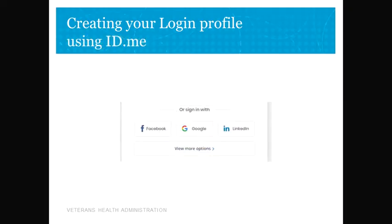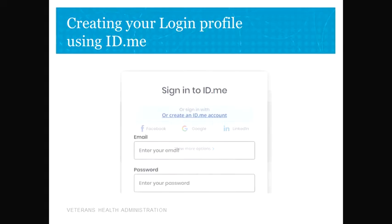With ID.me, you can use either your Facebook, Google, or LinkedIn account, which will assist in the identification process. If you don't have an ID.me account, you will want to click on 'Create ID.me account' and follow the instructions. You will need either your driver's license or passport to assist with creating your account.